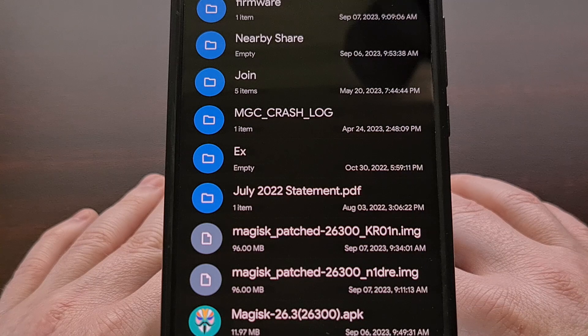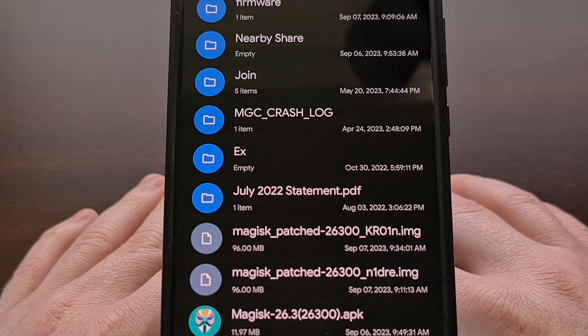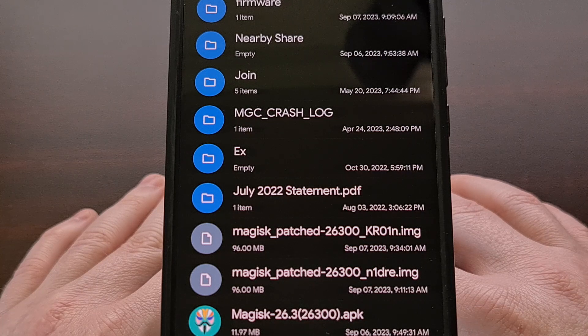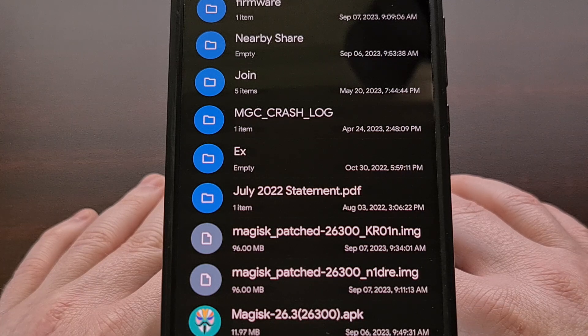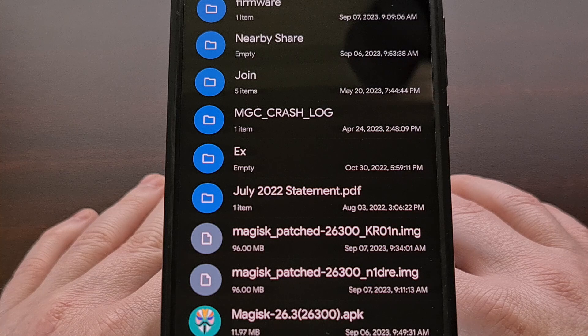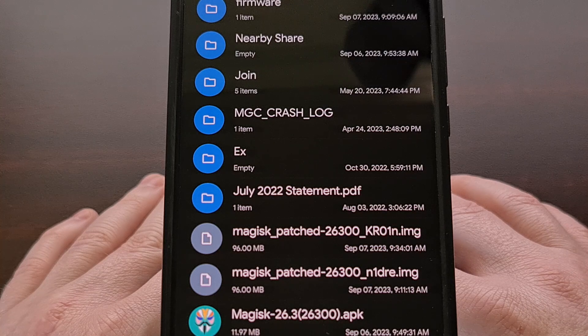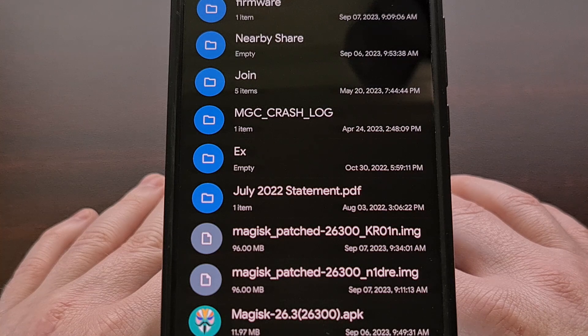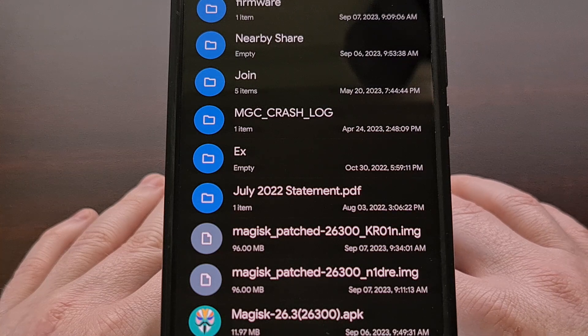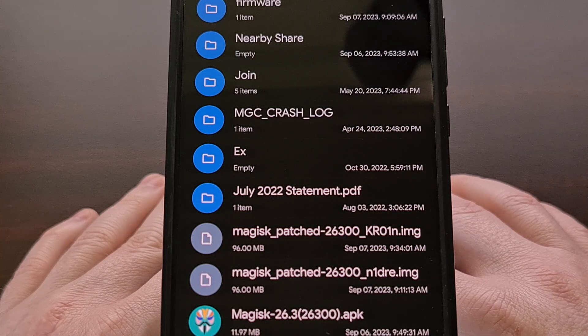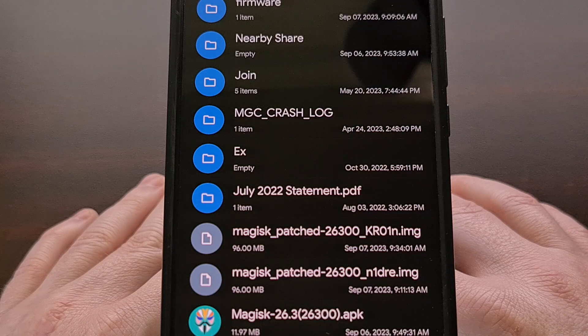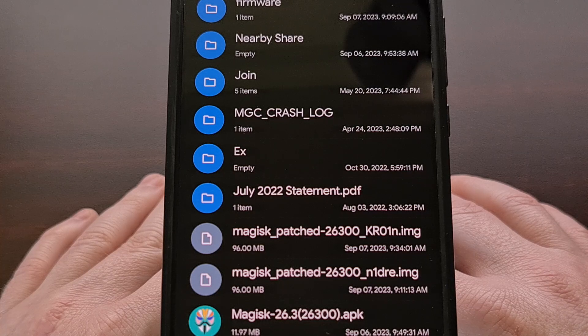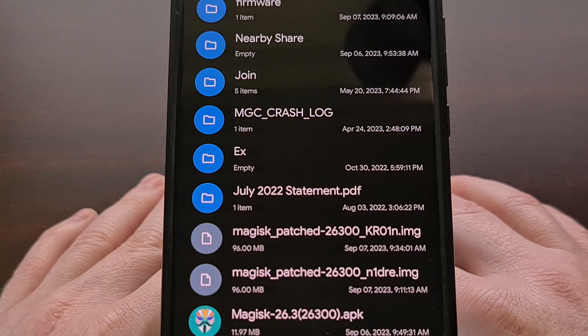This new update of Magisk will work with payload.bin firmware files from all Android OEMs, so this feature is not limited to just OnePlus devices.